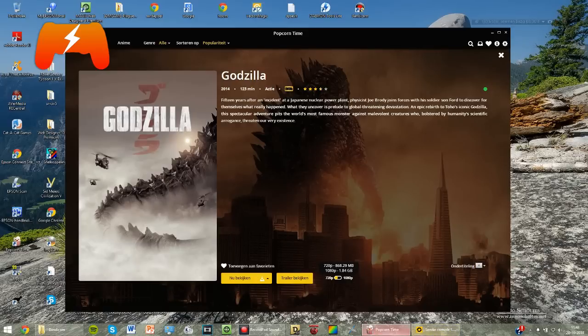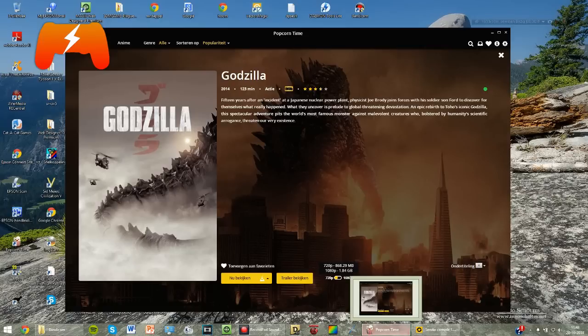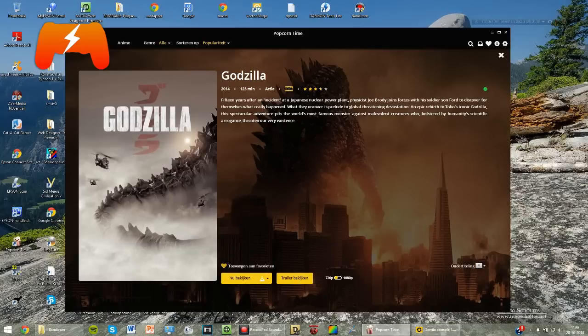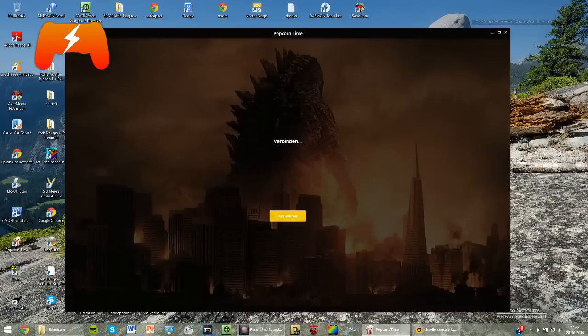So first of all, open Popcorn Time and select the movie you want to watch. Then you click on this little arrow right here next to the watch button. You select to stream it to VLC. You click watch and you wait until it gets streamed to VLC, until your computer opens up.